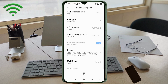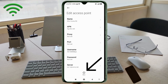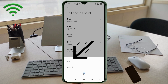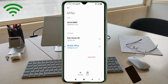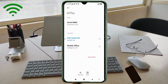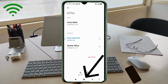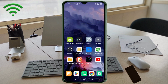Tap the More icon, then tap Save. The new APN named 'Ditto Home 5G' is now saved. Select the Ditto Home 5G new APN. Click the return home button. Select any one of these options: turn Airplane Mode on, wait 5 seconds, then turn Airplane Mode off — or restart your phone to save the settings.